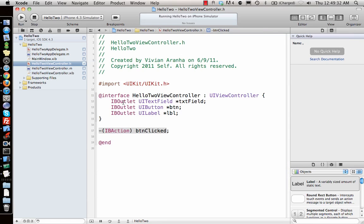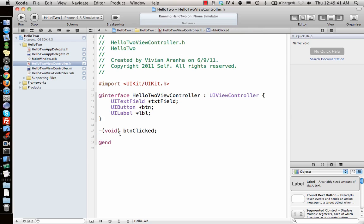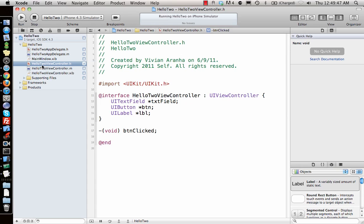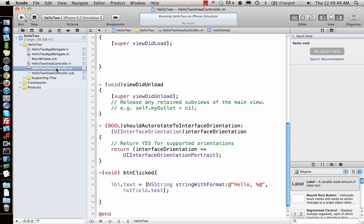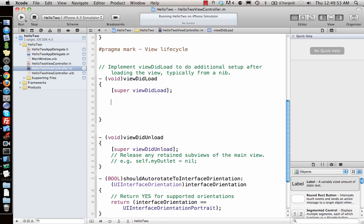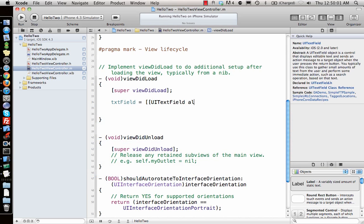To go code-only, remove the IBOutlets and IBAction qualifiers since there's no Interface Builder anymore. Now I need to create all the elements programmatically that we previously drag-and-dropped. So let's create them ourselves.